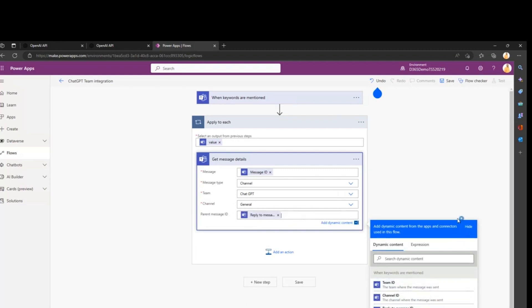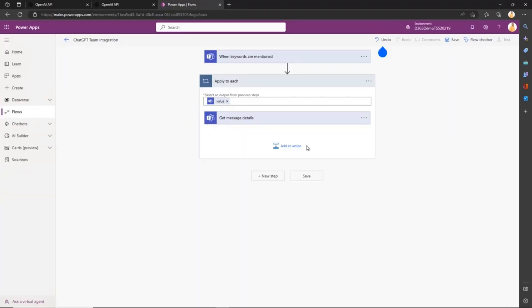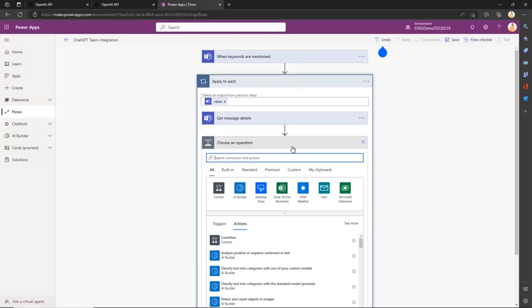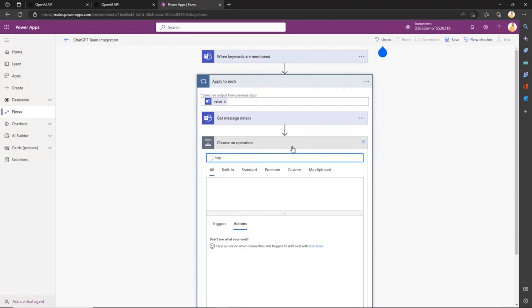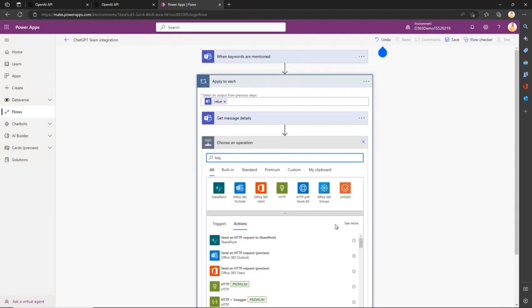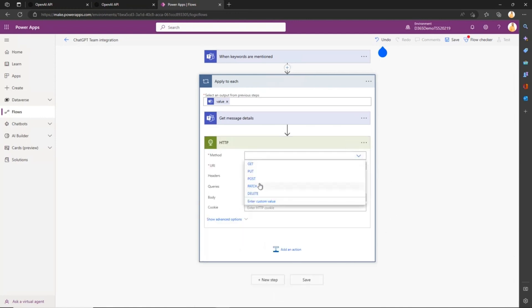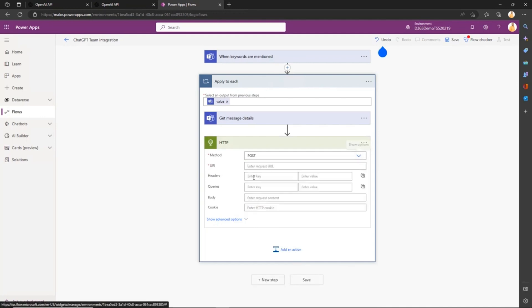That's where we'll query ChatGPT. We'll be doing this using an HTTP action. Let's search for HTTP and we'll do a POST, so we'll post something to the API. I'll quickly navigate back to the OpenAI website and click on the documentation. If you scroll down you'll see API Reference: Making Requests.